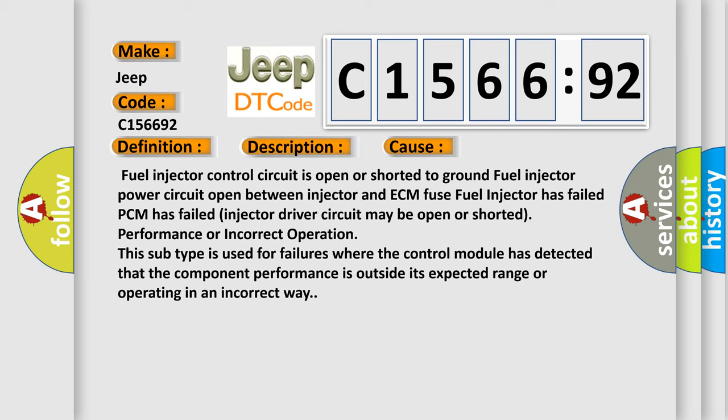Injector driver circuit may be open or shorted. Performance or incorrect operation. This subtype is used for failures where the control module has detected that the component performance is outside its expected range or operating in an incorrect way.